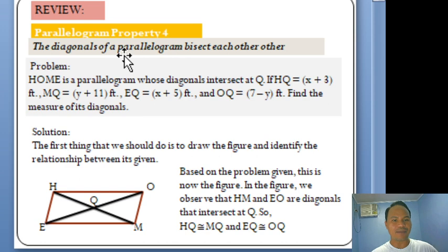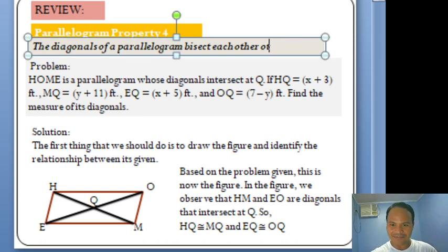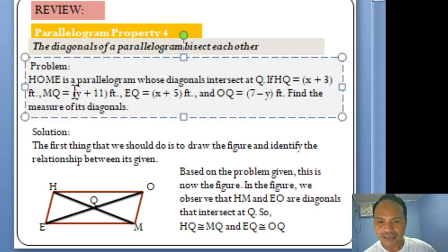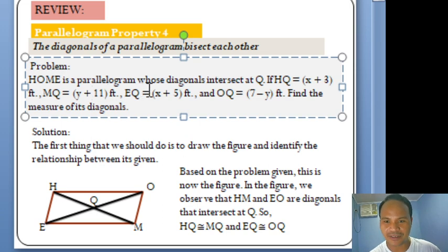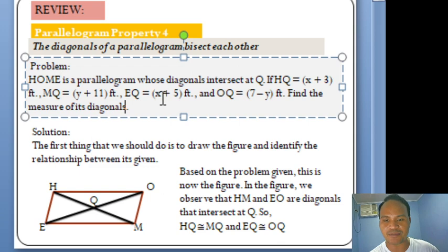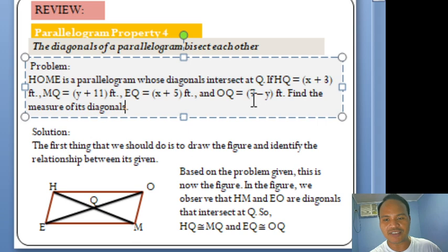Property No. 4 states that the diagonals of a parallelogram bisect each other. Here is the problem: HOME is a Parallelogram whose diagonals intersect at Q. If HQ is equal to (X + 3) feet, MQ is equal to (Y + 11) feet, EQ is equal to (X + 5) feet, and OQ equals (7 − Y) feet. Find the measure of its diagonals.